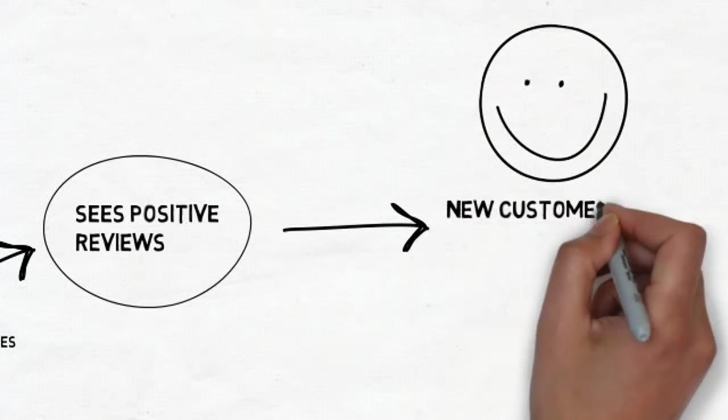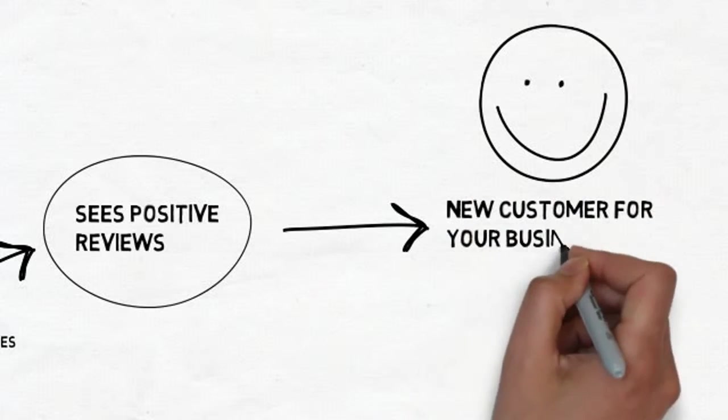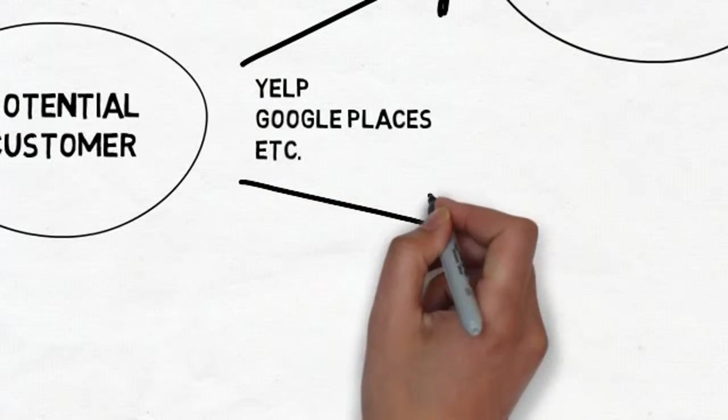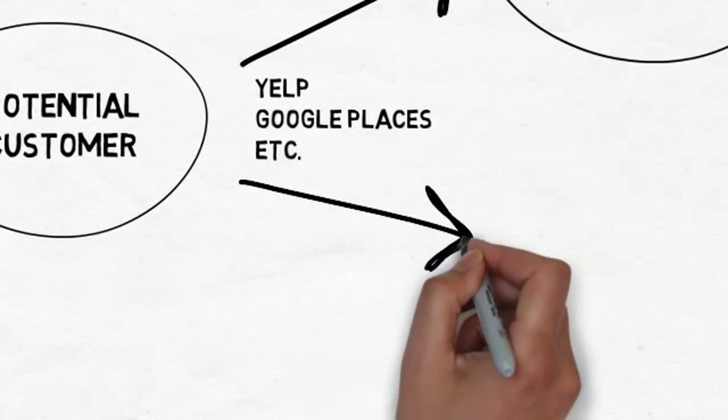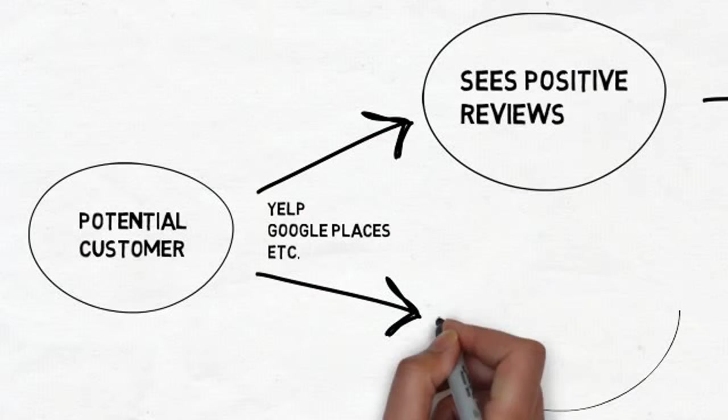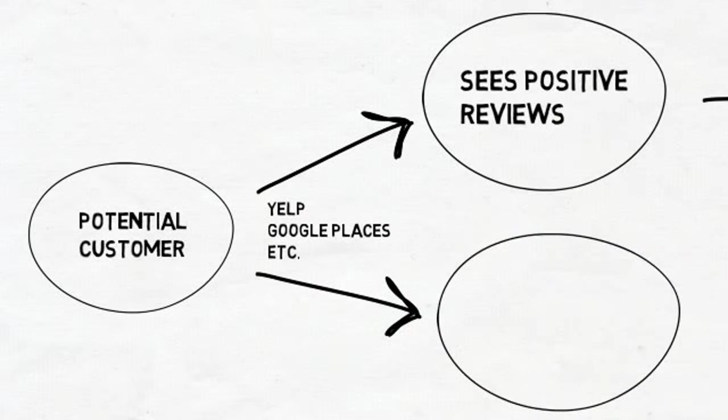If the potential customer finds a listing with negative reviews, however, this can have a critical impact. It often stops the potential customer dead in their tracks.